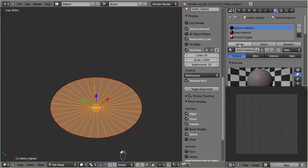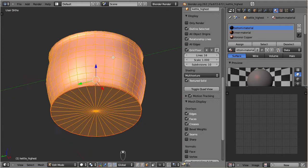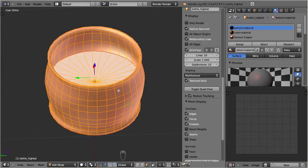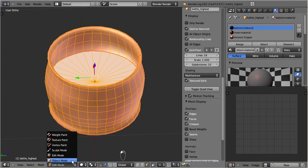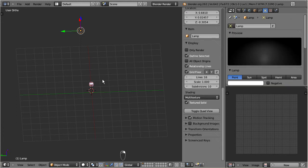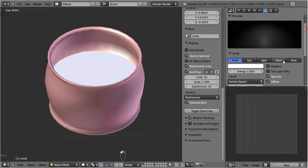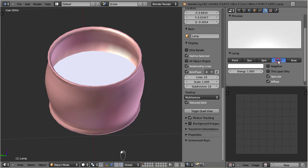Finally, unhide all vertices by pressing Alt H. Let's now do another preparation and adjust the light setup. Go to object mode and select the default light source. Go to the object data properties section and switch the type of lamp to hemi. In the property bar, locate the display options and enable textured solid.